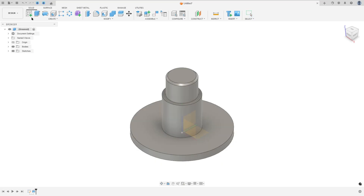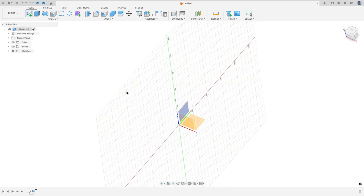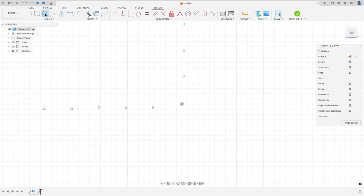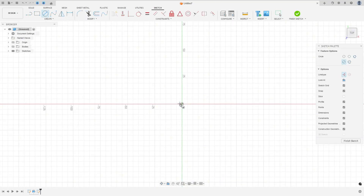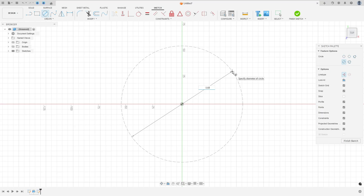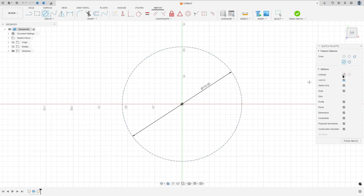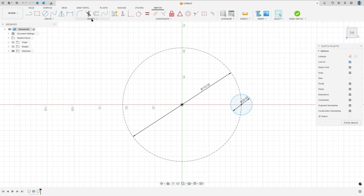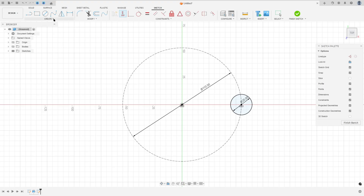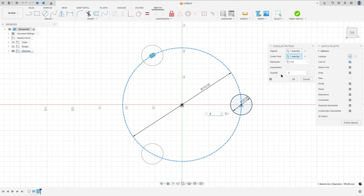Go to Create Sketch and select the top plane. Select Circle, draw a construction line of 110 millimeters, then remove the construction line and make a circle here with 20 millimeters. Go to Constraint, select Horizontal/Vertical, select this point and this point, then go to Create and select Circular Pattern, select this circle as the object, select the center point, and press OK.